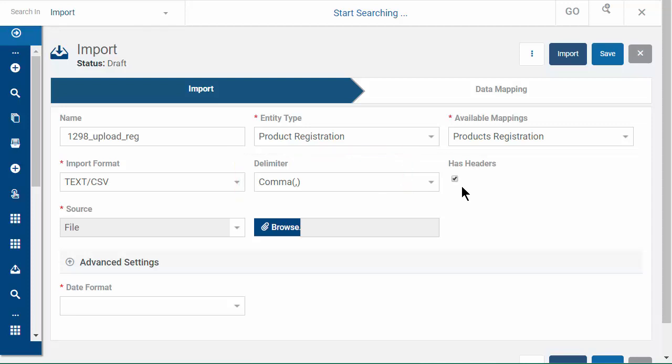When your CSV file contains a header row, select Has Headers. Now browse and select the CSV file.